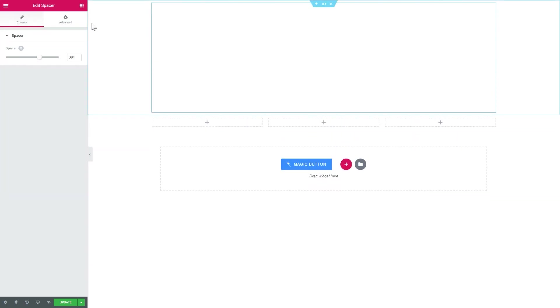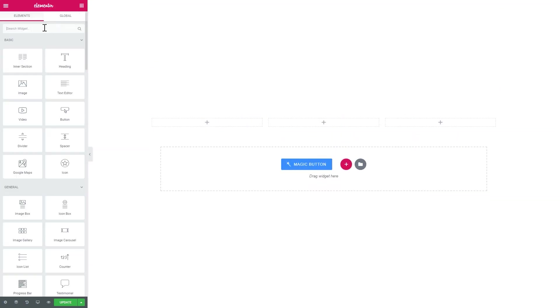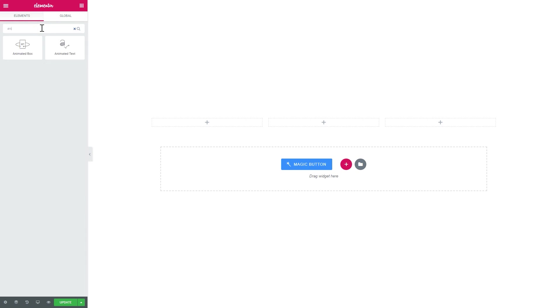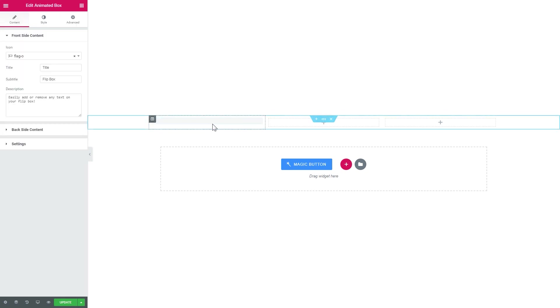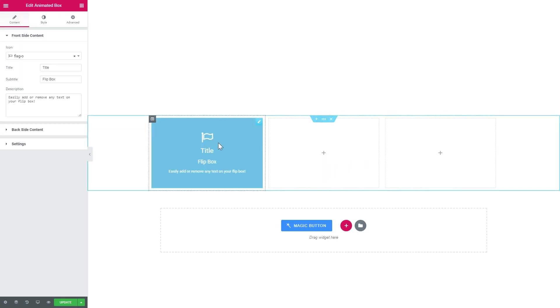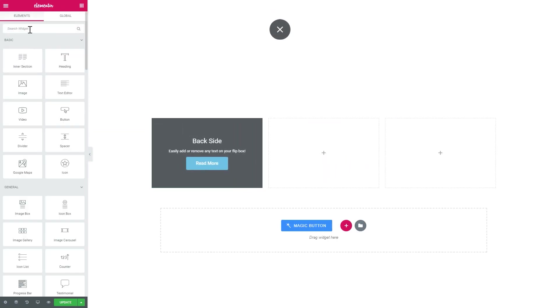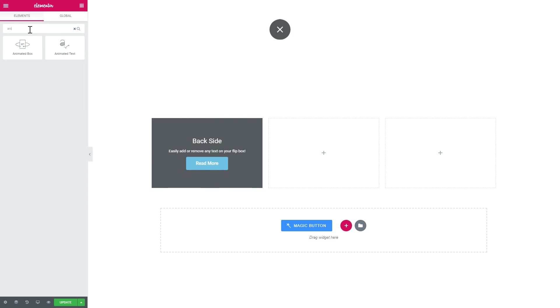And let's go find the animated box again and we can drop it over here. I want to use the three column layout so we can create three different styles for our animated box.